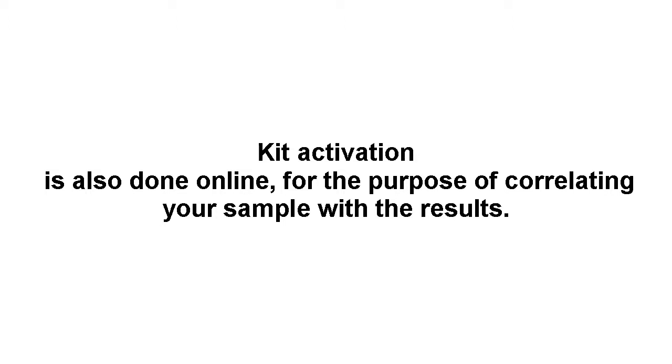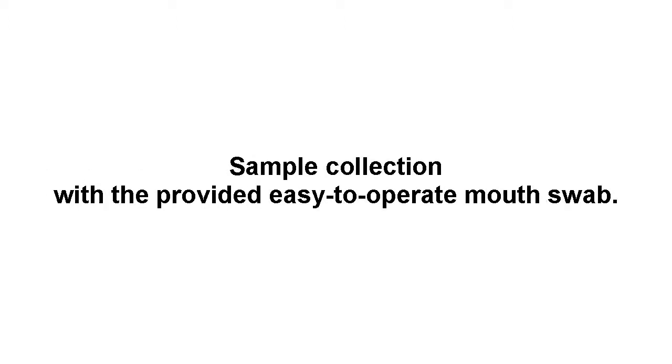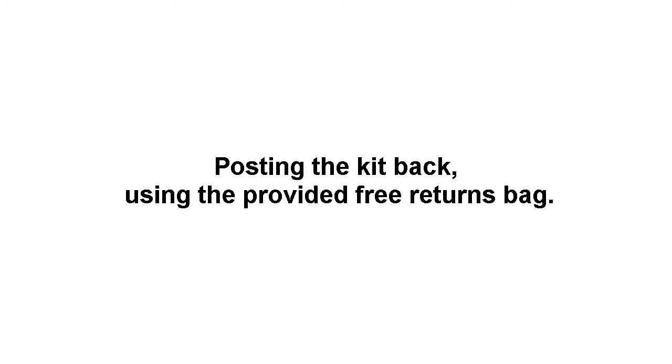Sample collection with the provided easy-to-operate mouth swab. Posting the kit back using the provided free-returns bag.